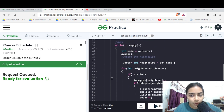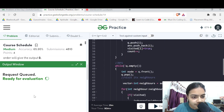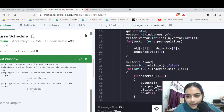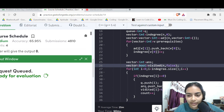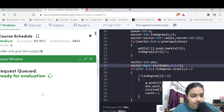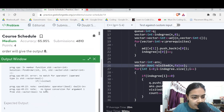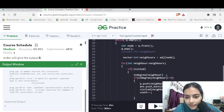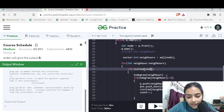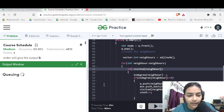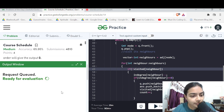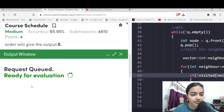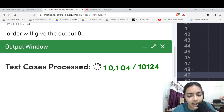Now let's run the code. There was a compilation error — a spelling mistake in 'visited'. After fixing it and also correcting the condition to 'if not visited[neighbor]', the code runs fine. Submitting it — it's working for all test cases. Thank you for being patient and listening.